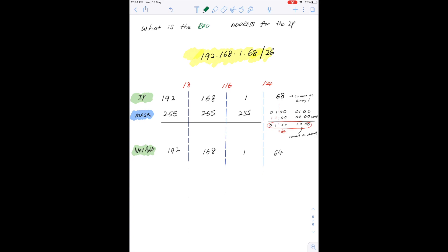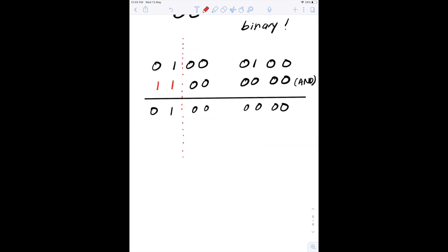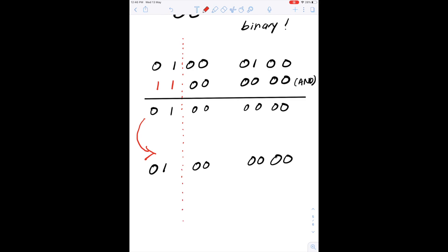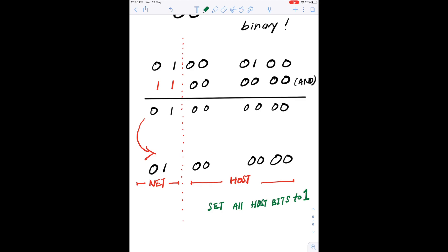The next common question is: what is the broadcast address for this network? Continuing with what we had earlier, we work on the last octet. This is the subnet address we got earlier in binary notation, and we'll use it to get the broadcast address. Remember that the first two bits represent the network bits and the last six bits represent the host bits. The rule to get the broadcast address — which is the last address of the network — is to set all the host bits to one.